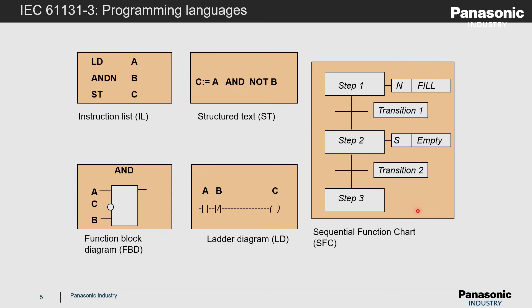The fifth language is the sequential function chart, a graphical language which can be used to visualize final state machines.